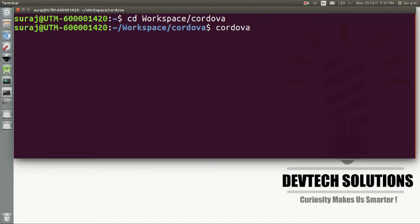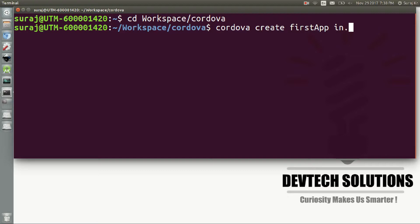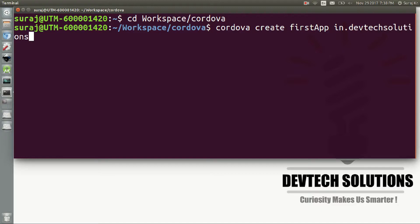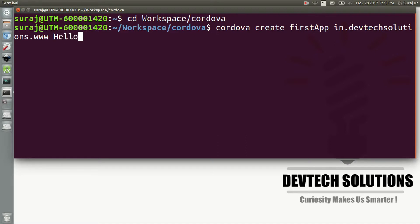create, then your application name, let's say firstApp, and you can use in.devtechsolutions.www, and your application name, let's say it's HelloWorld.